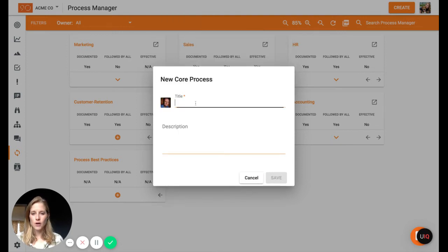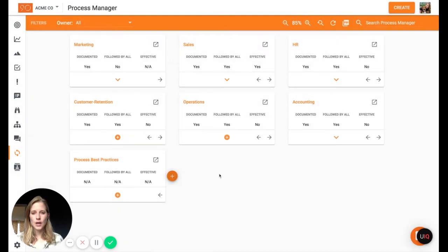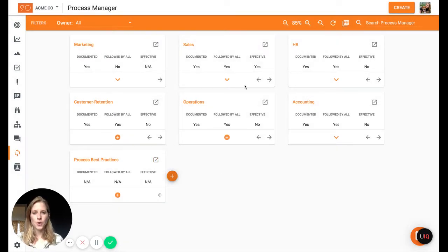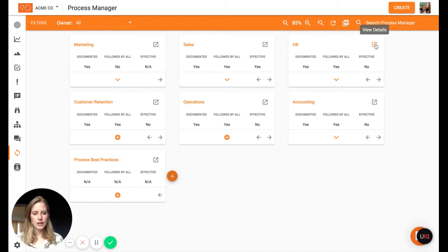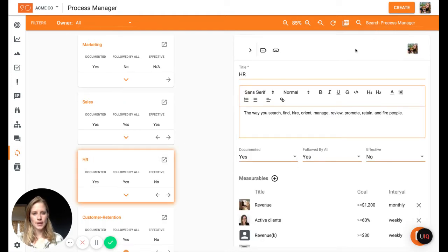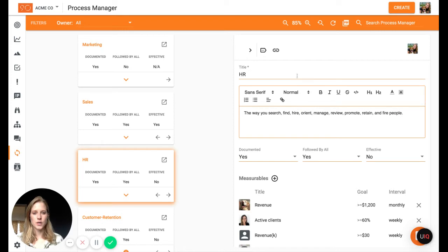That field is not required. All you have to enter is a title. And once you create your core process or if you want to edit an existing one, you can click on this view details button and that opens up some details to the right hand side over here. So we can see the title of it.